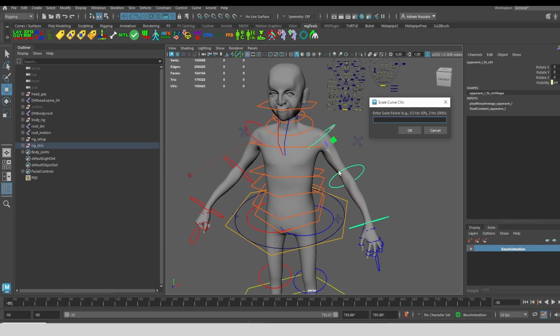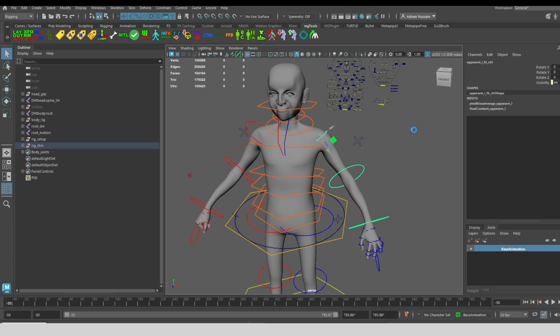Let's say this control, I want it to be half the size. There's an example here that says put in 0.5 for 50% of the size or put in 2 for 200% of the size. So say I want it to be half, I'm going to put 0.5, click OK. And there we go. Now this shoulder control is half the size that it was.